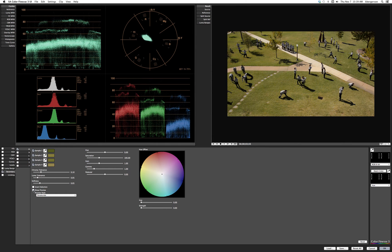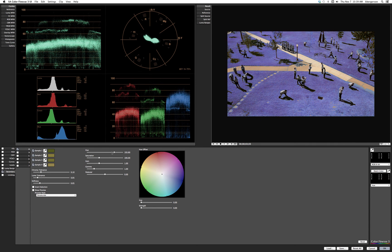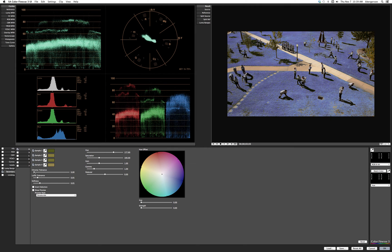Let's go ahead and change the hue to something wacky to see how well we've done. We've got a couple of missed spots and a little bit of leaking on the sidewalk, so let's tweak that using chroma tolerance, luma tolerance, and softness. I'll drag chroma tolerance to the left until the sidewalk right here cleans up.